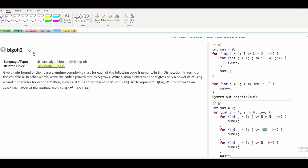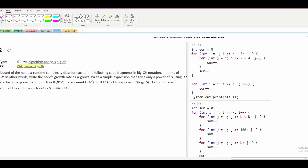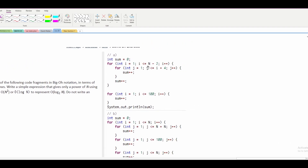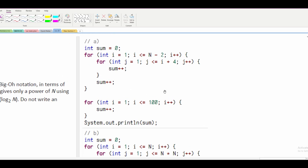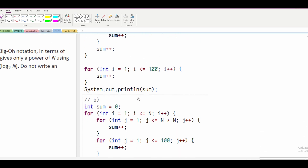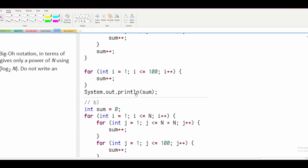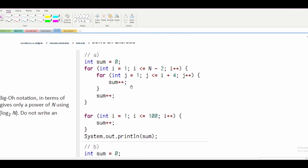In this Big O2 exercise, we're asked to do the same thing as Big O1: write out the Big O notation for all of these examples — A, B, C, and so on.